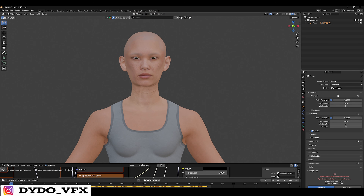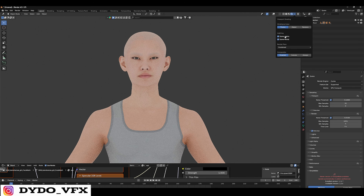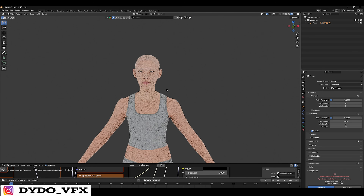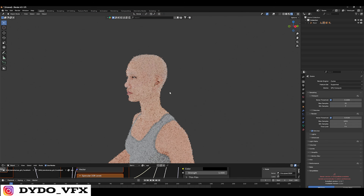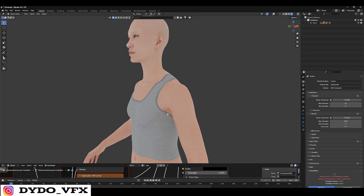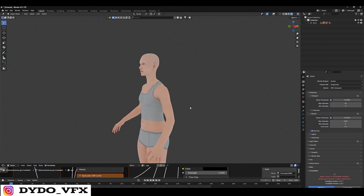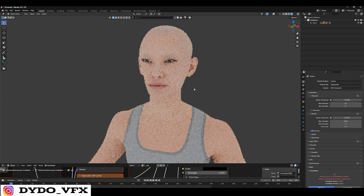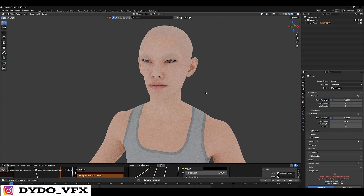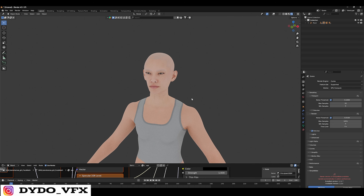Set Blender to Cycles GPU with 32 samples and you can see all the textures and everything look proper. That's it for this video. In the next part I'll show you how to export animations — facial animations and all kinds of animations — from Unreal to Blender. If you have any doubts, let me know in the comments and I'll try to help. Thank you for watching.